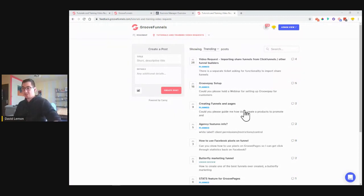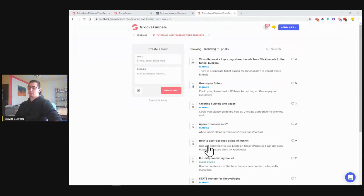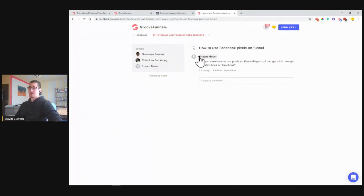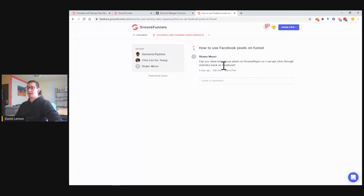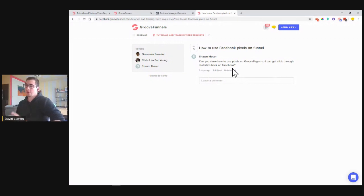The next one in line, which got the most votes that I can do at this moment, is how to use Facebook pixels on funnels. Sean requested: 'Can you show how to use pixels on GroovePages so I can get click-through statistics back on Facebook?' This is what we are going to be doing today.